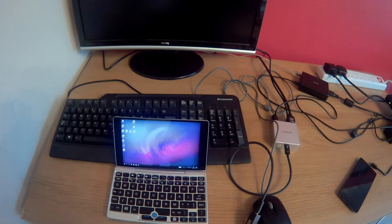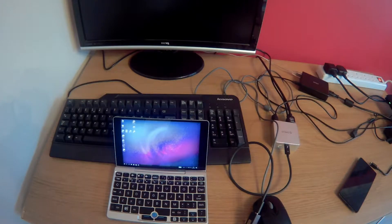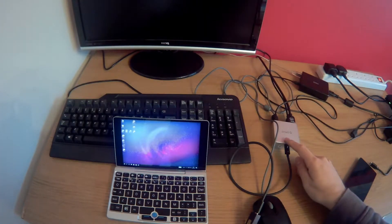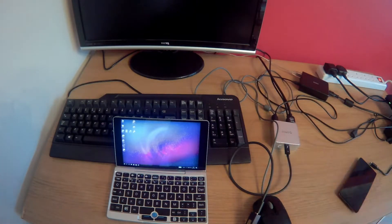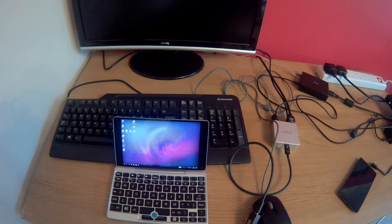Hello, Richard here. Today we are looking at a dock for the GPD Pocket. This is an Orico CDHU3 dock which I purchased from Aliexpress for around $40.